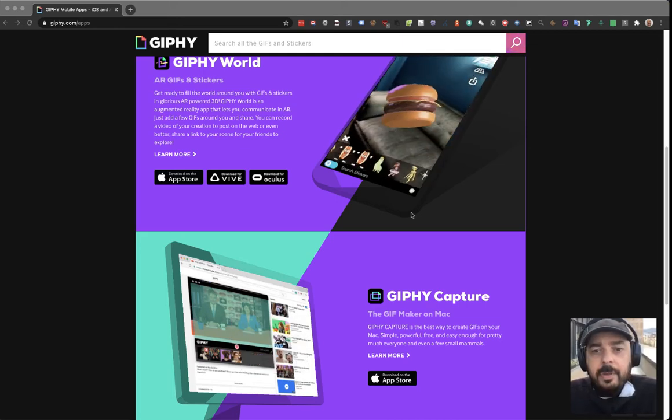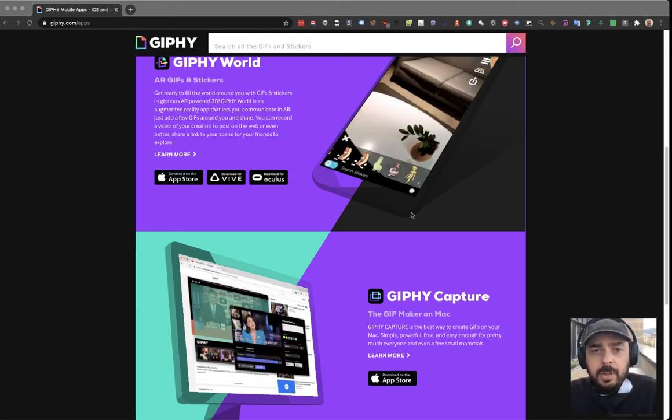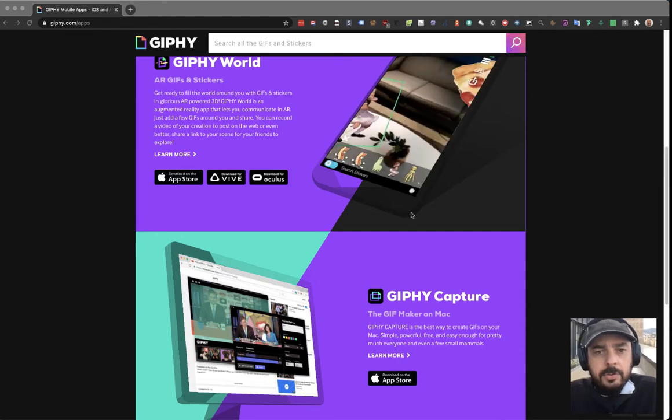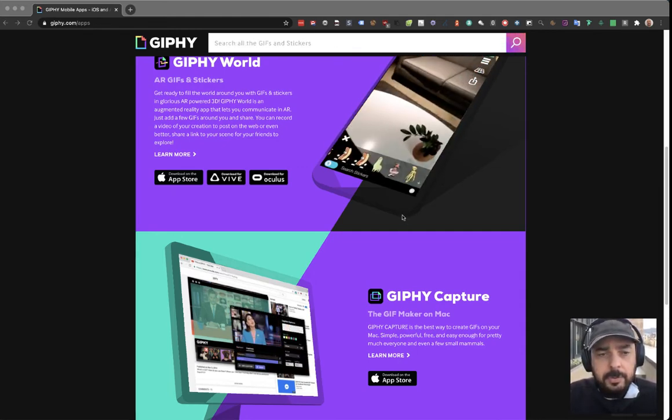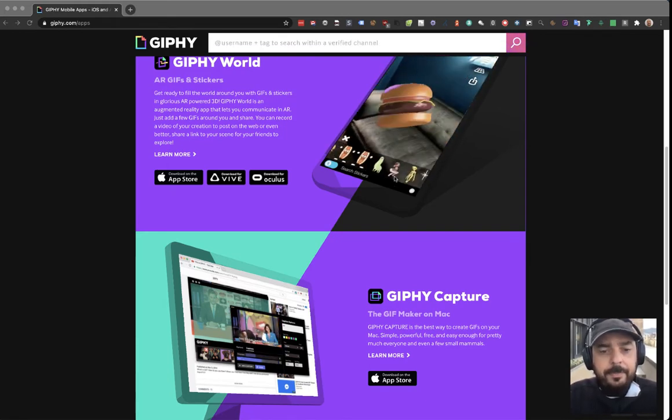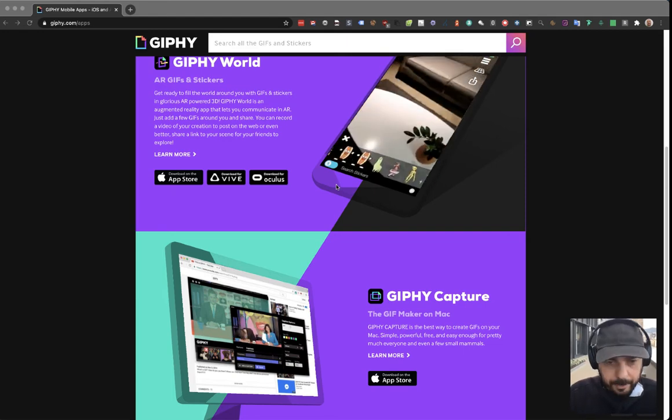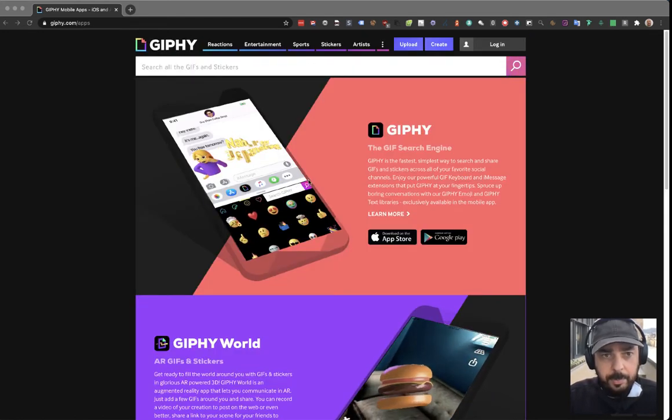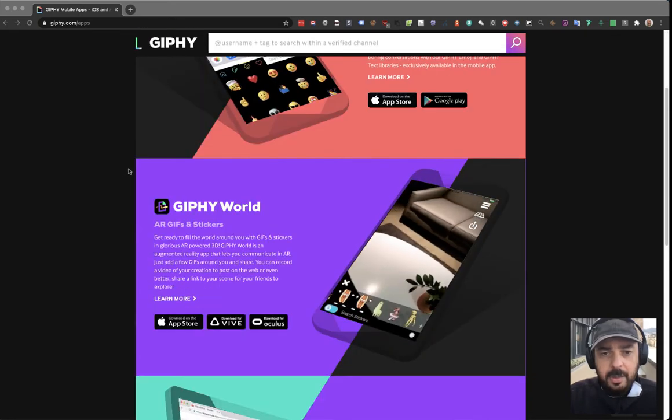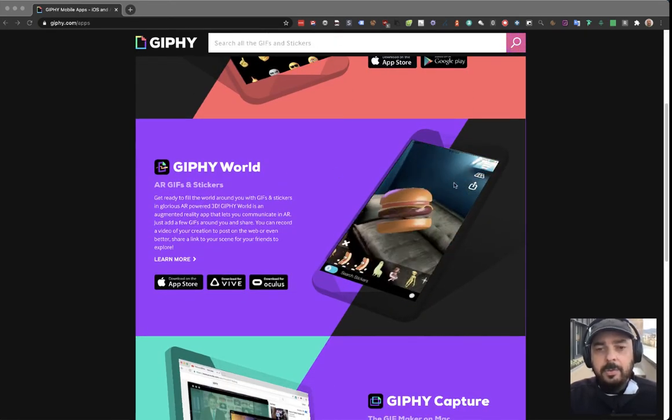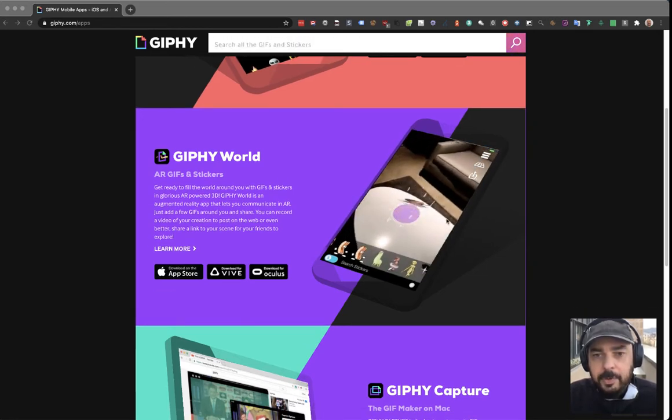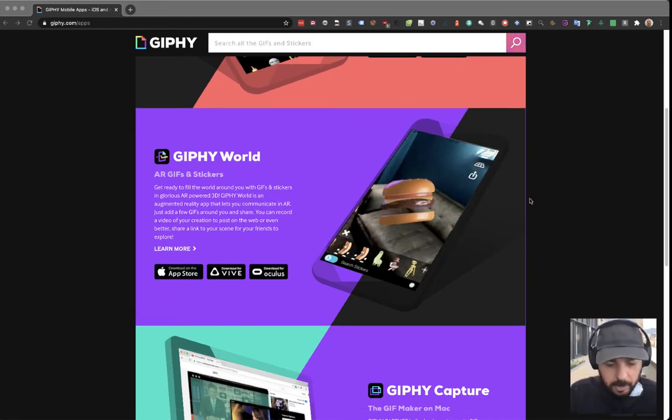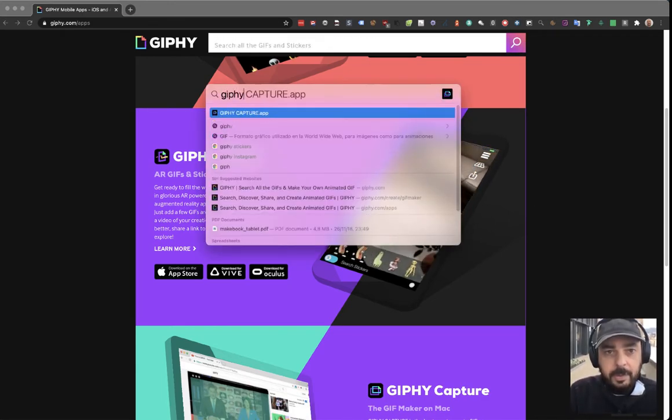Hi people, today I'm going to show you how to record your screen as small videos with Giphy. It's a Mac app that I like a lot. This is its webpage, and we're going to see how to use it recording this part of the screen. Okay, let's open up Giphy Capture.